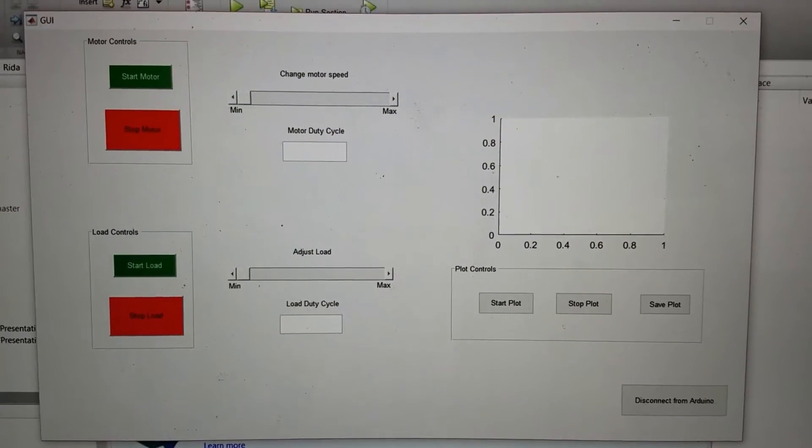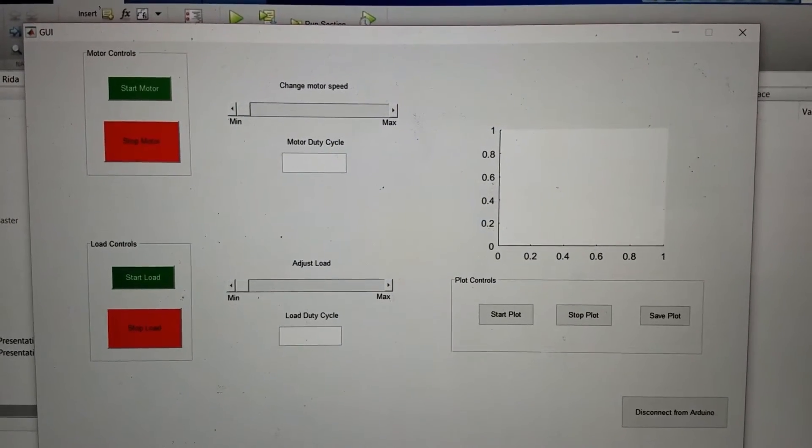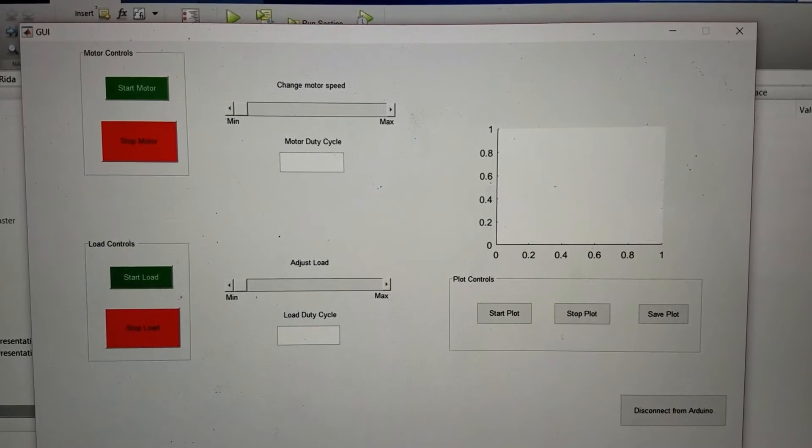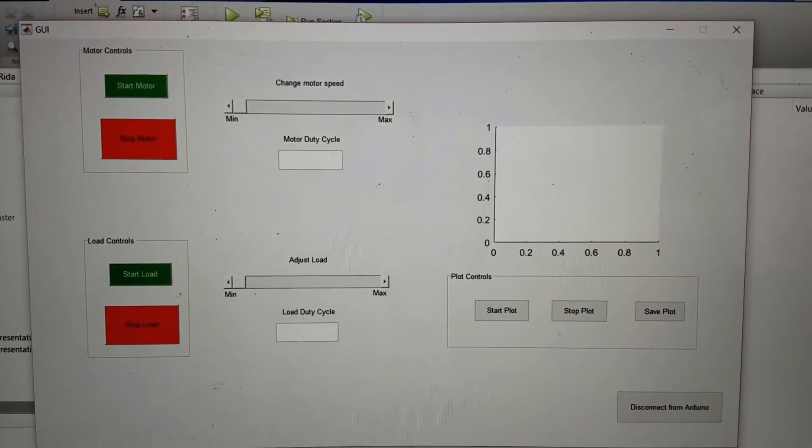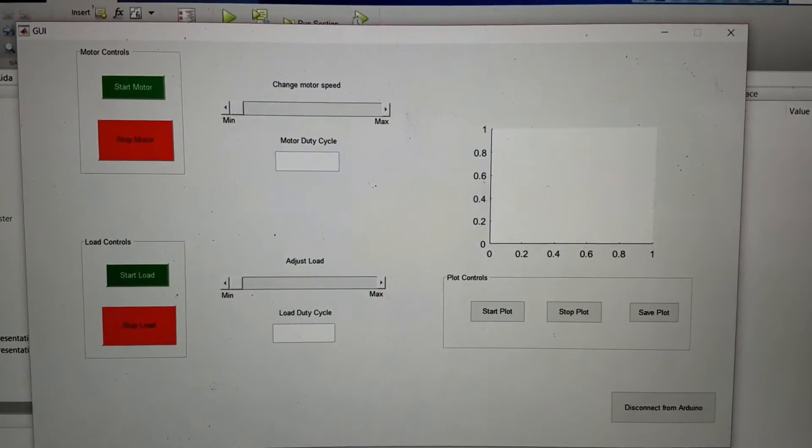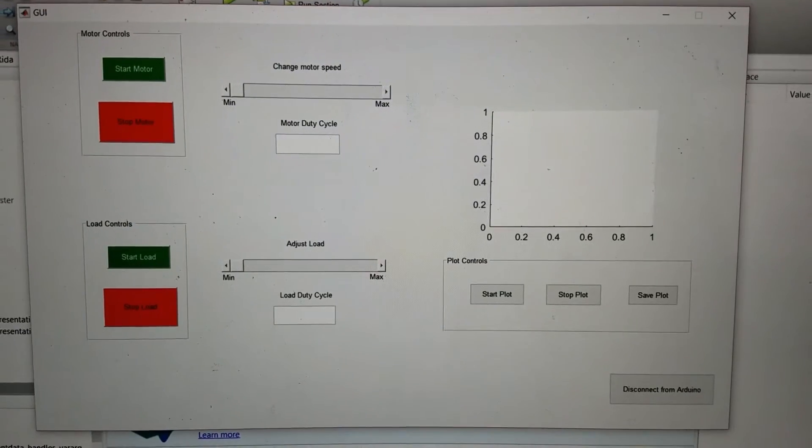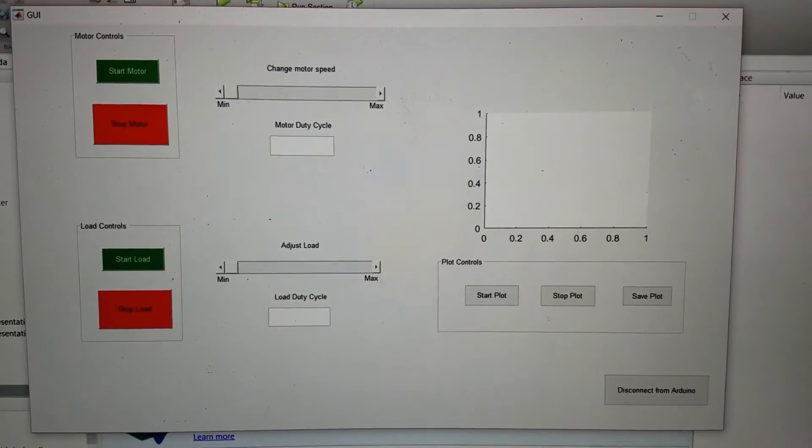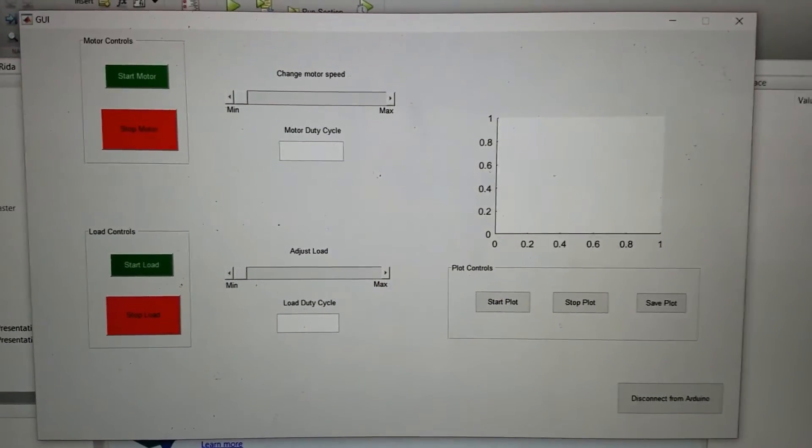And we have the ability to watch the plot as we see a torque and RPM curve and also save the plot.